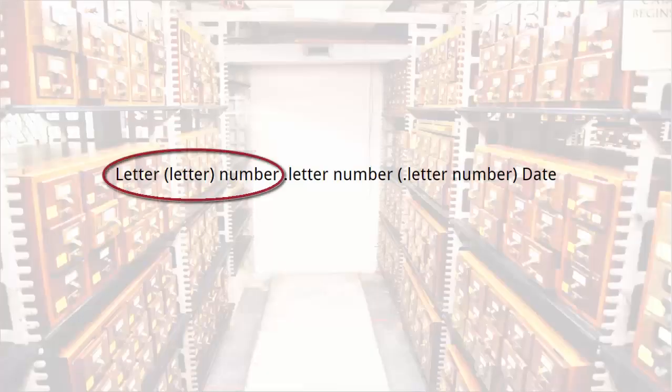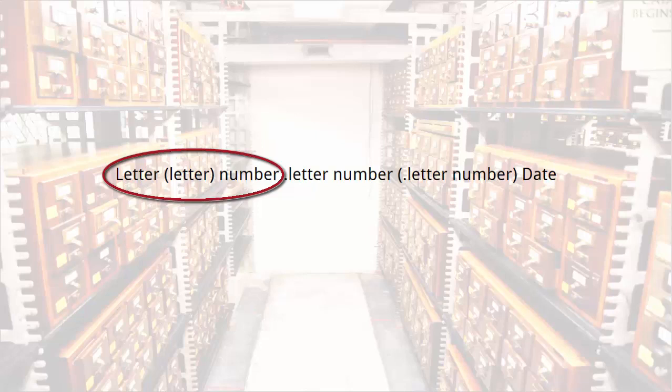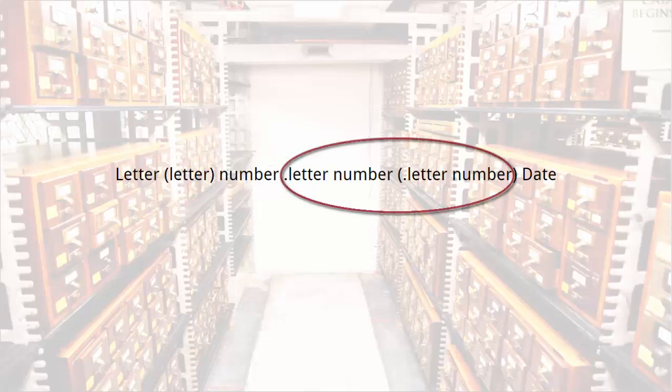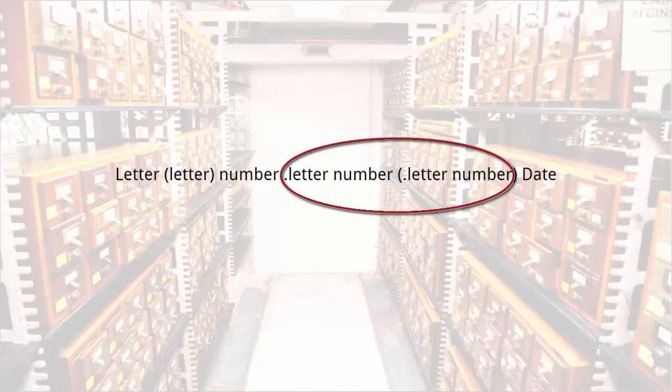These first two sections define the general subject matter of the book, while the next section, called the cutter number, tells us about the author and the specific subject of the book.